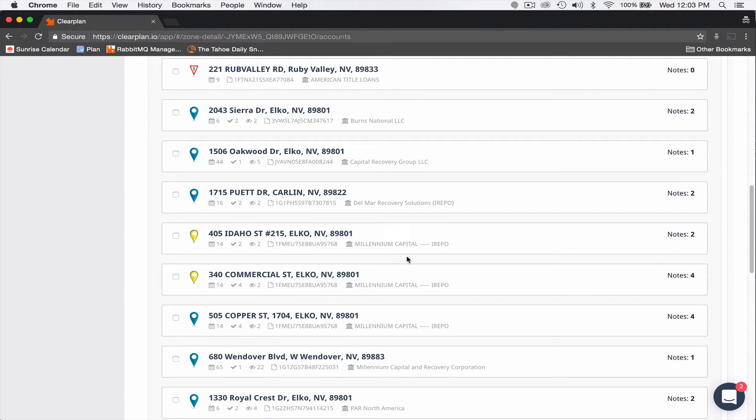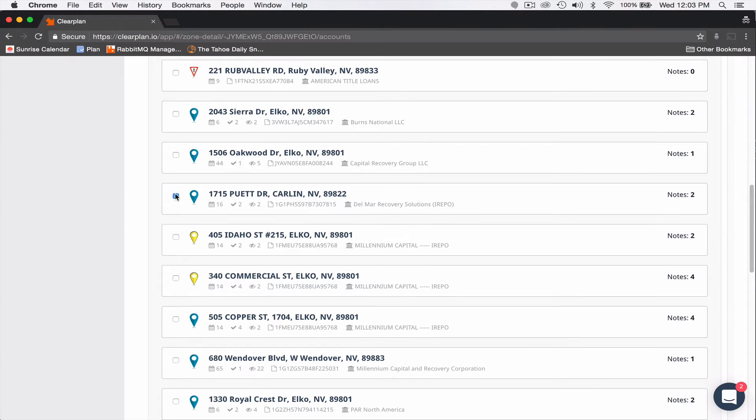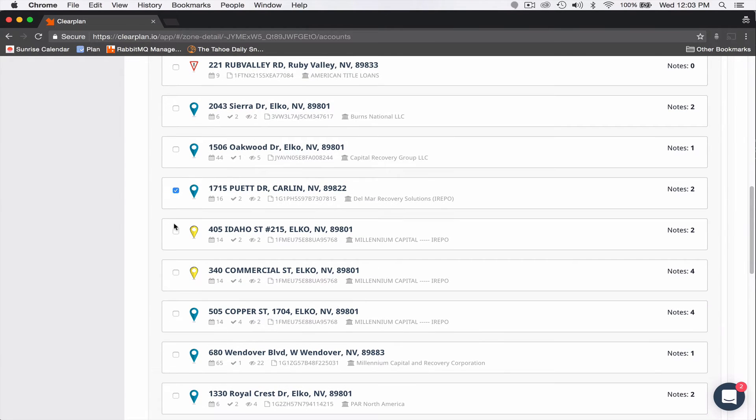What I can do now is sort by client and now you can see I've got one Delmar and I want to come over here and I want to select these Millennium Capitals.